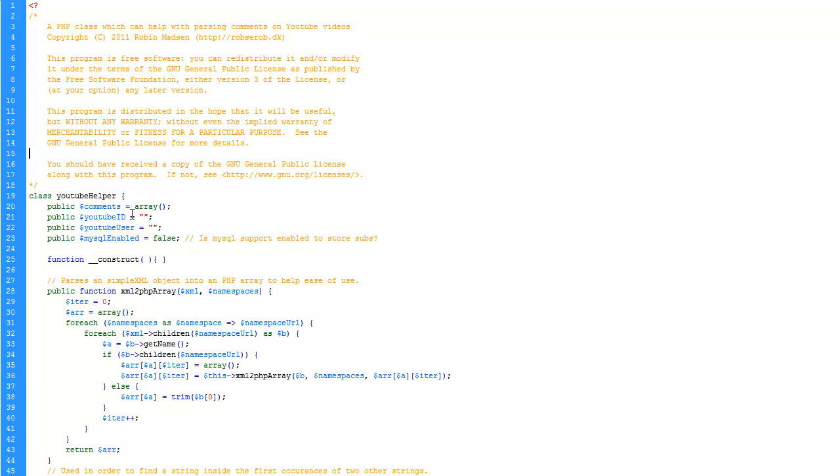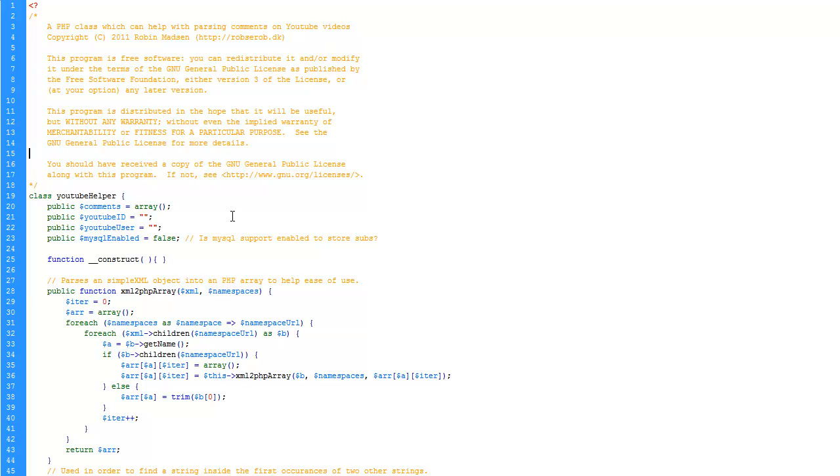The class has a few public variables. There's a comment variable where all the comments are stored, and you can pull them out or put in your own comments in it. There's a variable called YouTube ID. That's the ID of the video you're currently getting comments from. So you're actually able to use this class to get comments from multiple videos.